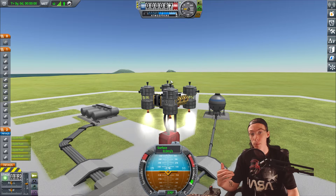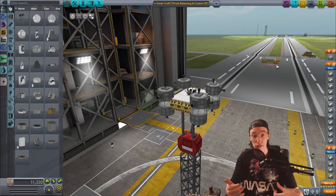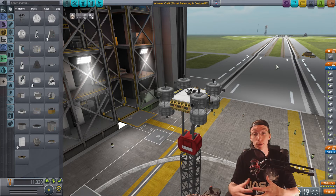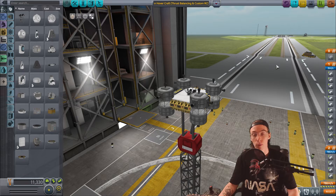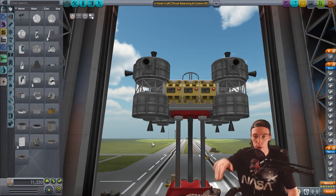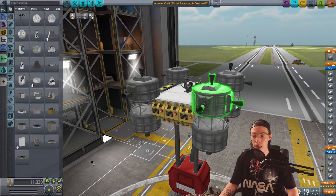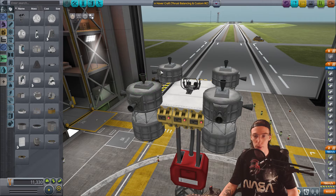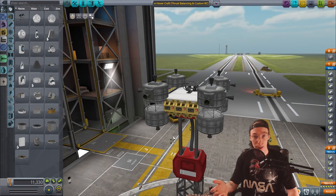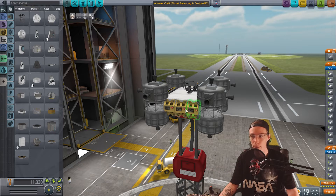Now that we've done thrust balancing, I'm going to show you how to program custom RCS blocks. I'll set up yaw using the top engines, then give you the task of setting up all the other RCS controls yourself. To make this work we need to turn on the Advanced Tweakables option. If you already have advanced tweakables on in settings that's fine, but we do need it for this tutorial. Let me show you how to turn that on — go to the main menu, click Settings.